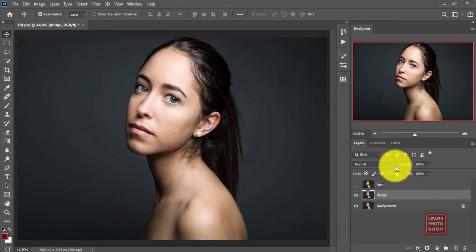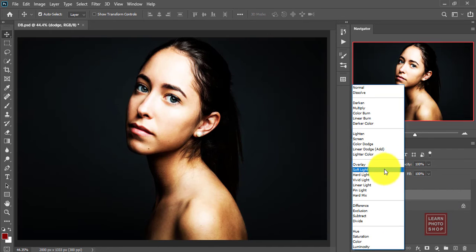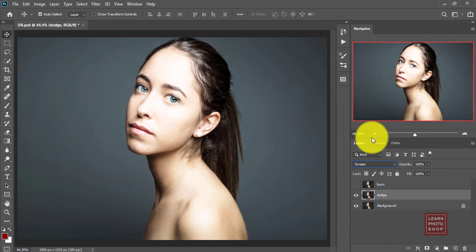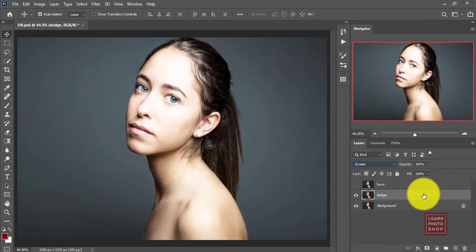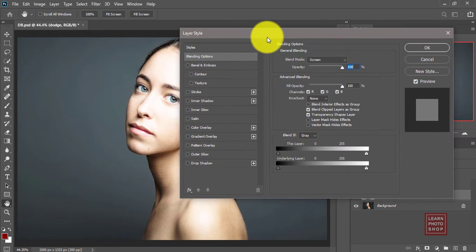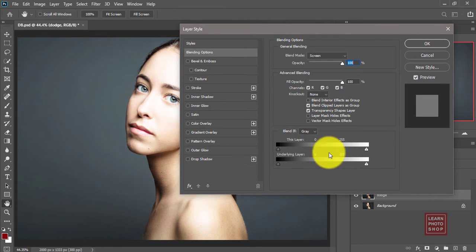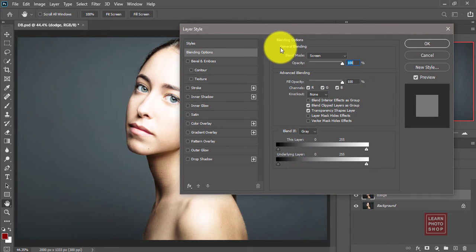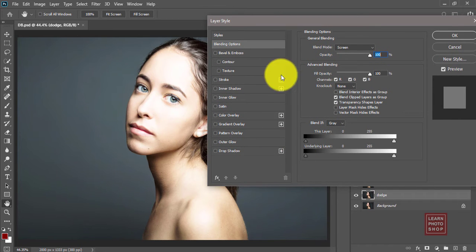Make the mode of the layer to screen. This lightens the overall image. Once we made it to screen, you double click on this layer. It will open the blending options window. You need to focus on the underlying option over here.